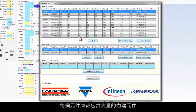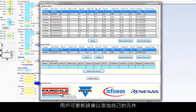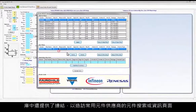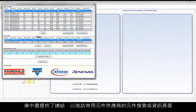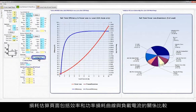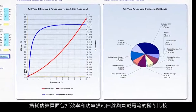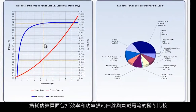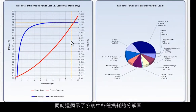Each component library includes a wide range of built-in components. The library is updatable for the user to add their own components. Links are also available in the library to visit the parts search or information pages of popular component vendors. The Loss Estimate tab includes efficiency and power loss curves versus load current, as well as a chart showing a breakdown of the various losses in the system.